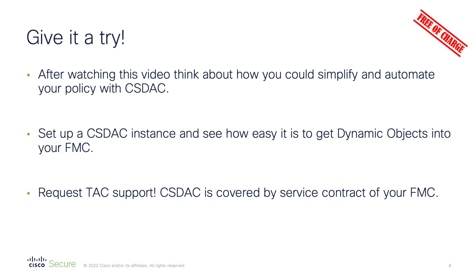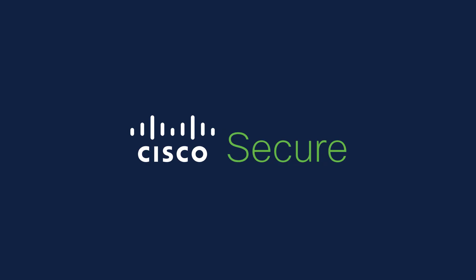Before we come to the end of this presentation, I would like to encourage you to test CSDAQ yourself. Cisco Secure Dynamic Attributes connector makes your policy dynamic, more secure, and much easier to manage. After watching this video, think about how you could optimize your current firewall policies with dynamic objects and CSDAQ. Set up your own CSDAQ instance to see dynamic objects in your FMC. Remember, if you have any problems, you have full tag support covered by your FMC's contract. Thanks for watching, and see you next time!